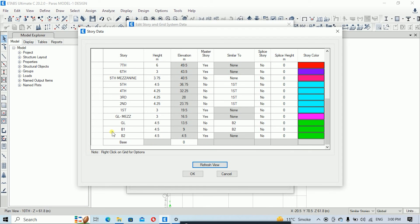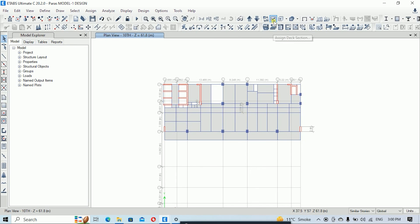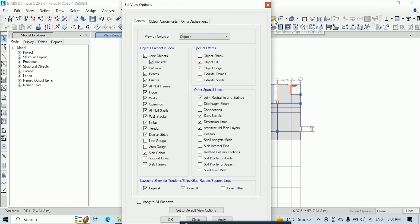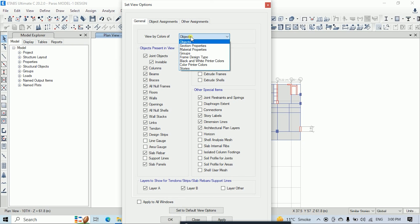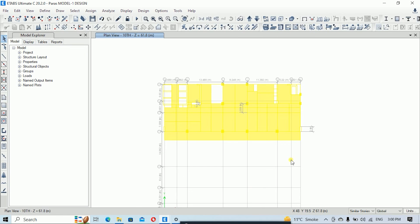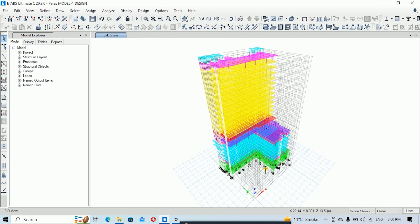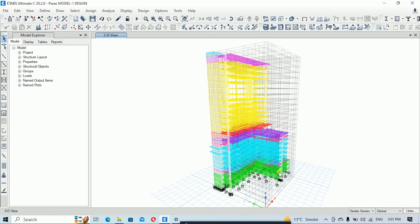Here you can see that from B2 to GL, that range of floors is typical and I have assigned green color to them. Click OK. Then click Set Display Options, select View by Color, choose Story, and click Apply. Now you can see that our geometry is displayed with the assigned story colors in 3D, and the typical floors show the same color clearly.